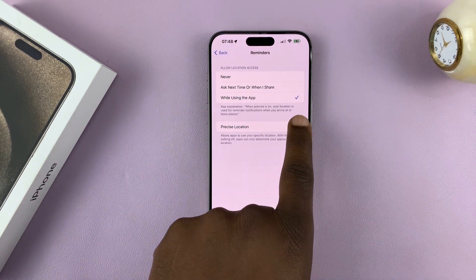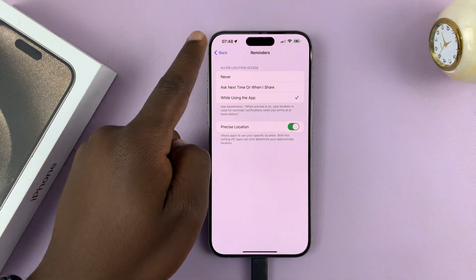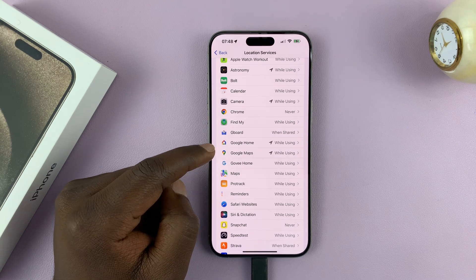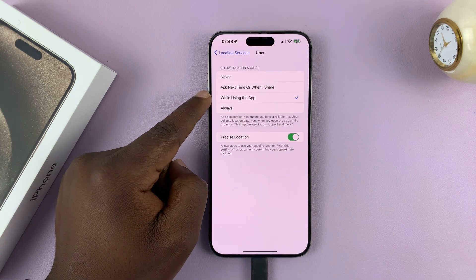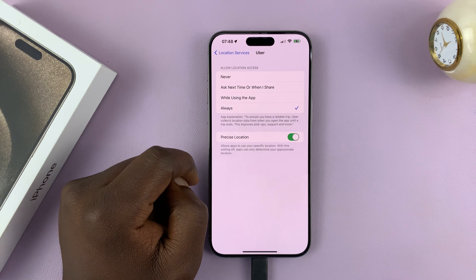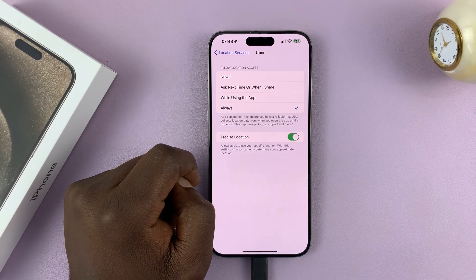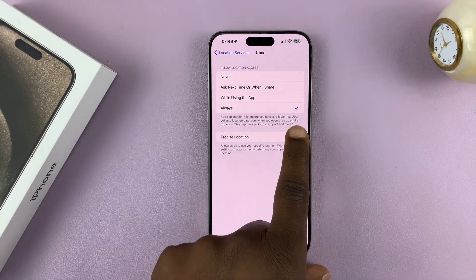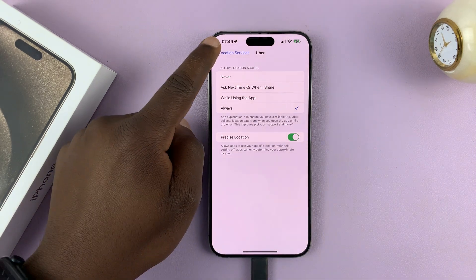You can also choose whether you want to give it precise location or just general location — that's up to your own discretion. Some apps require your precise location, like Uber. You can have it access location While Using the App or Always, so that it can sometimes give you information from the background by accessing your location. You'll also want to make sure you enable precise location so that it works best.